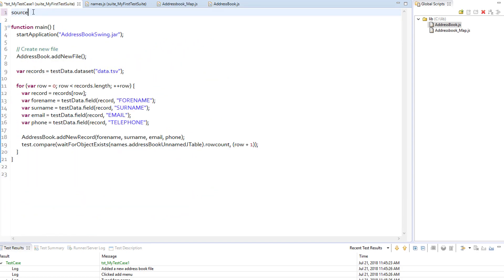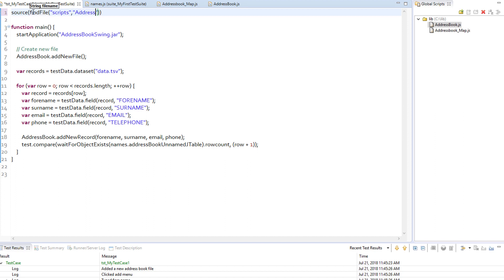Finally, since we are calling global script functions from address book.js file, we need to add a reference to that file at the beginning of our test script. We do this by using source function.